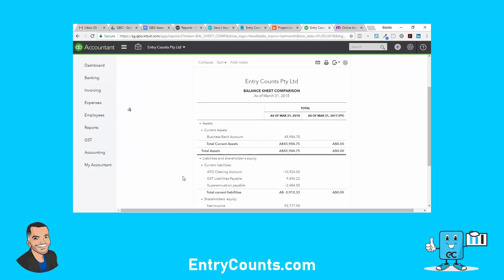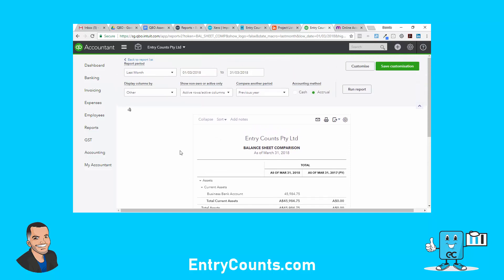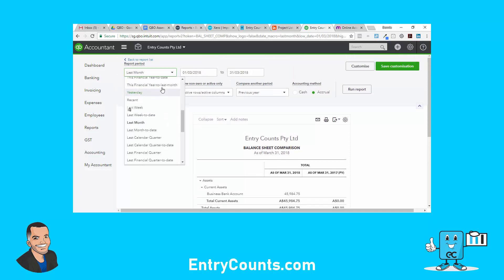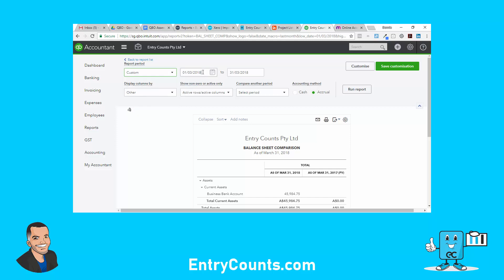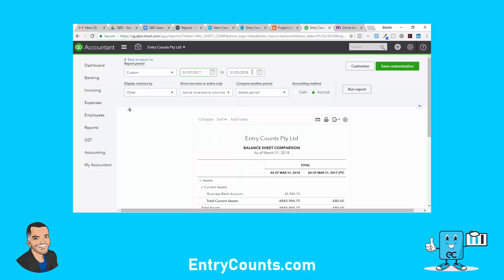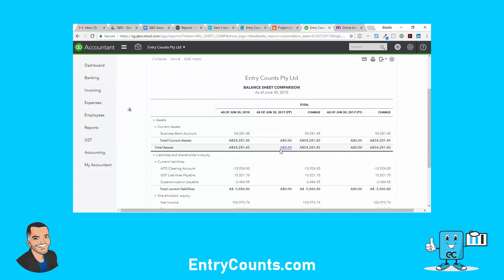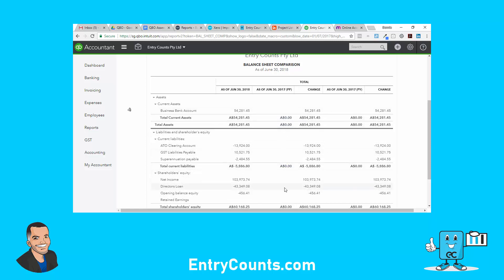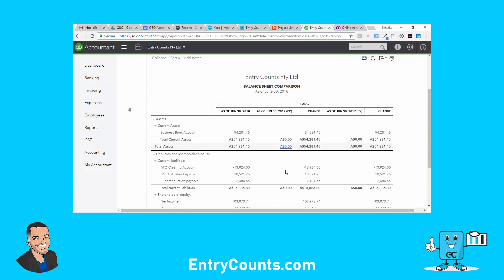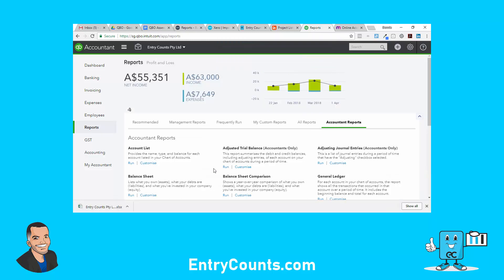We've got our balance sheet with the comparison, but I want to set it to 30 June. It's defaulting to last month, so I'm just going to do a quick custom date range. I'll set the period and run the report. There were no comparative balances because this is a new QBO setup - otherwise we'd get comparative data. What we can do here is bring that out to Microsoft Excel. Now let's run back on accountant reports and run the P&L.